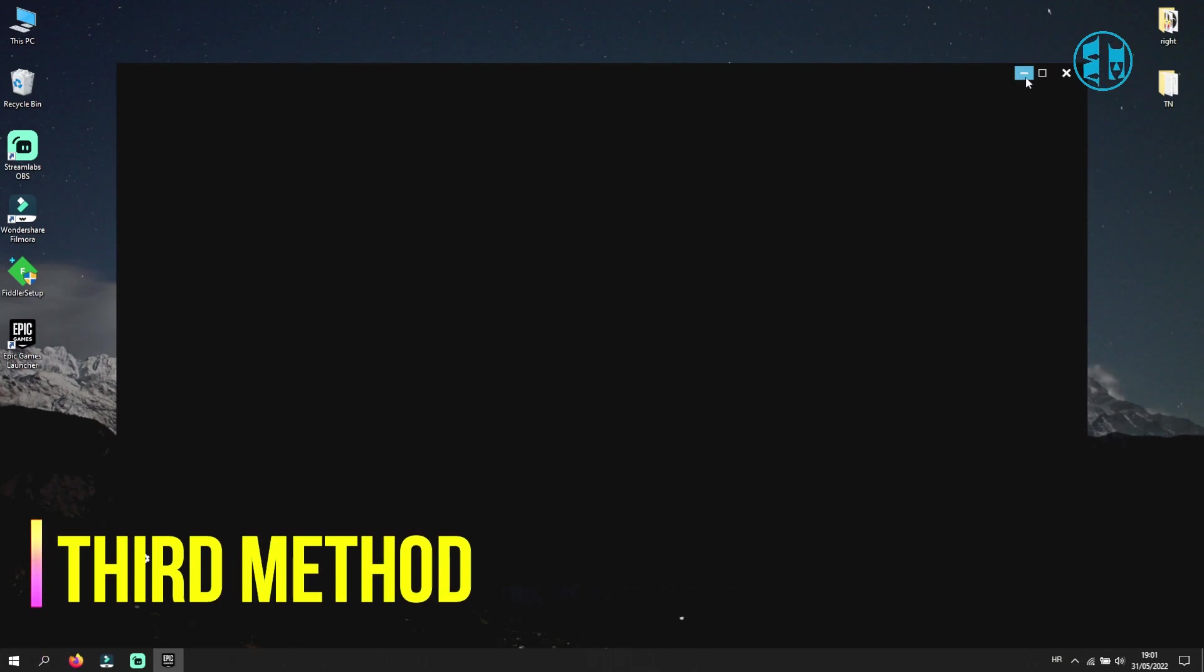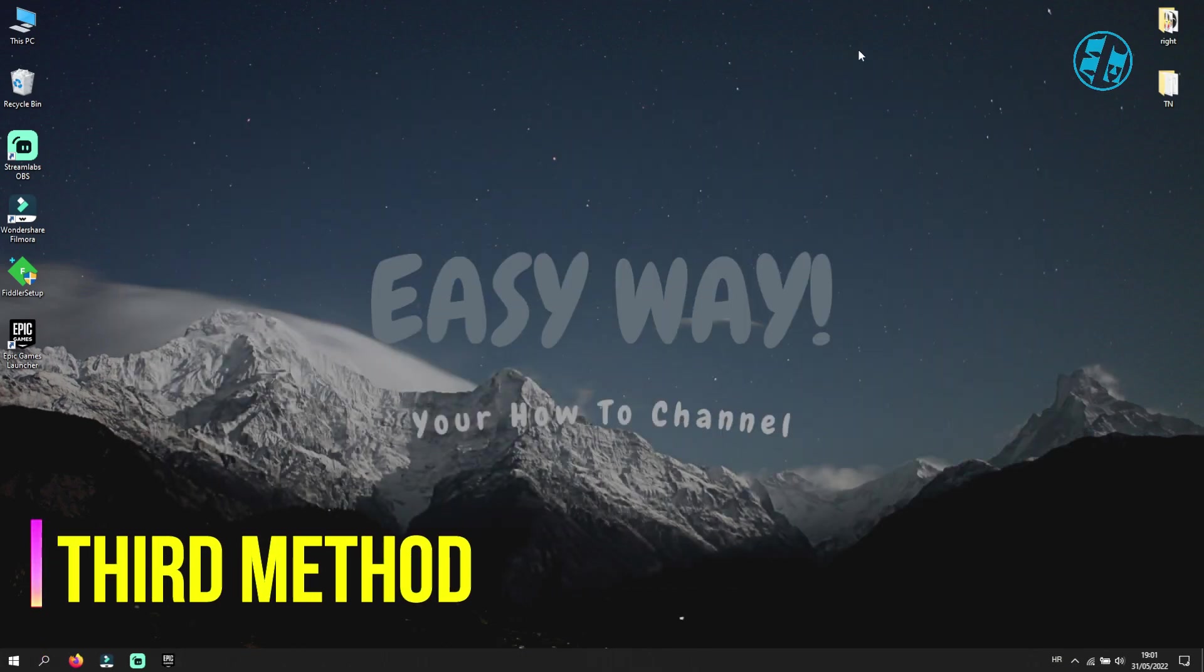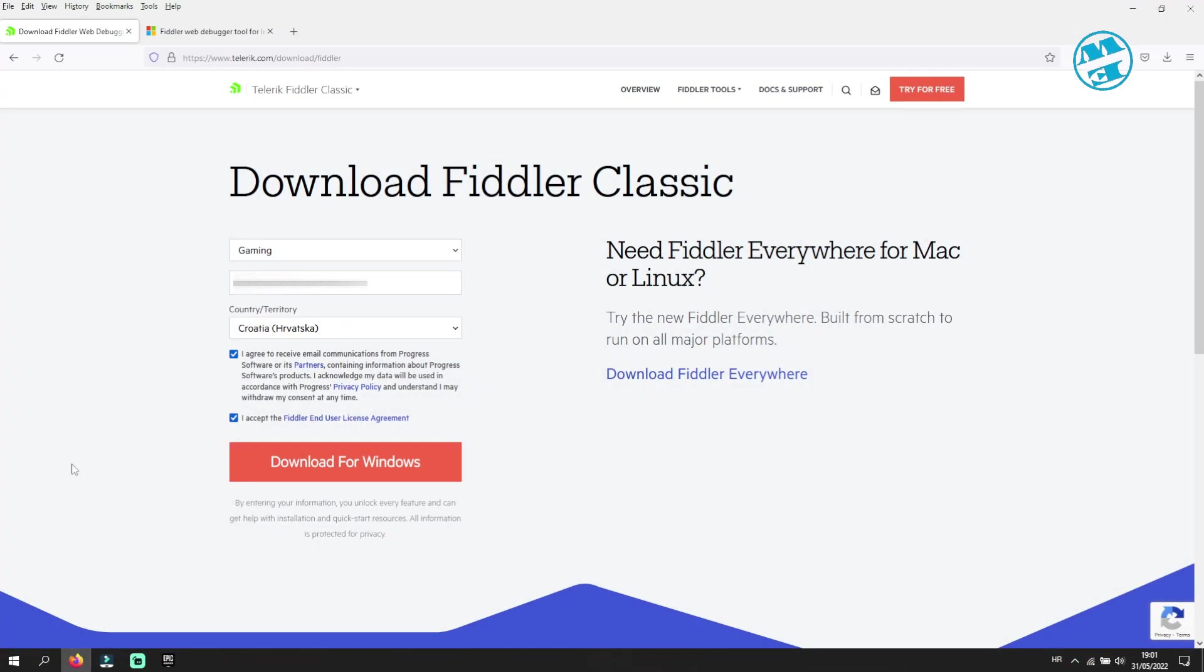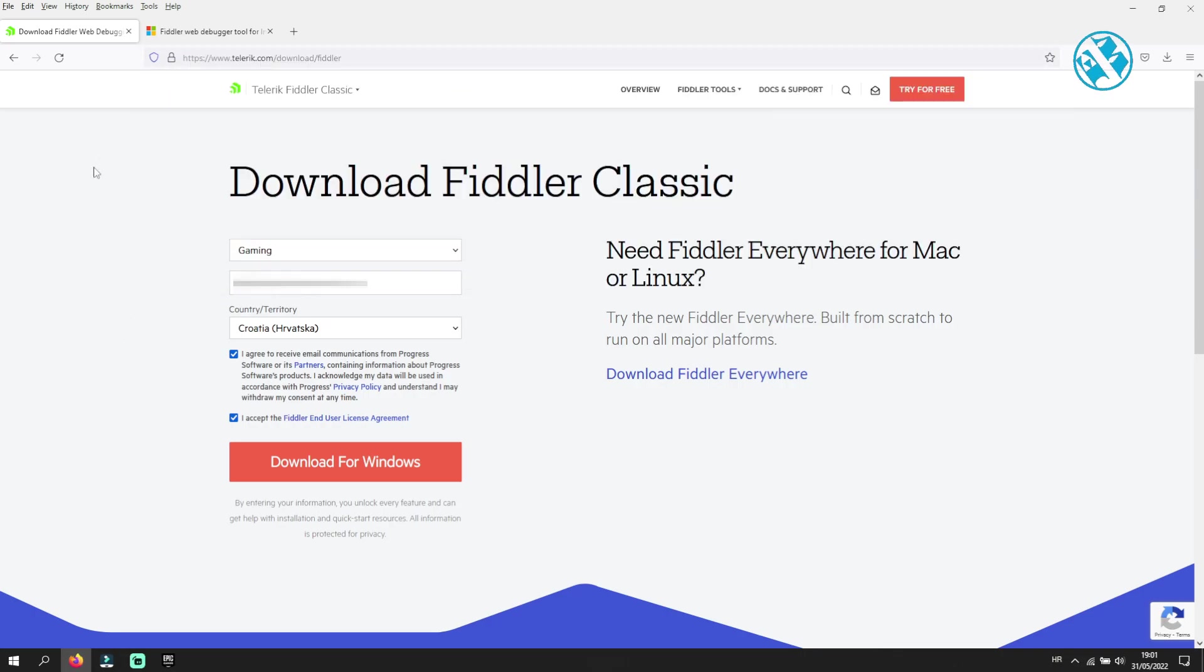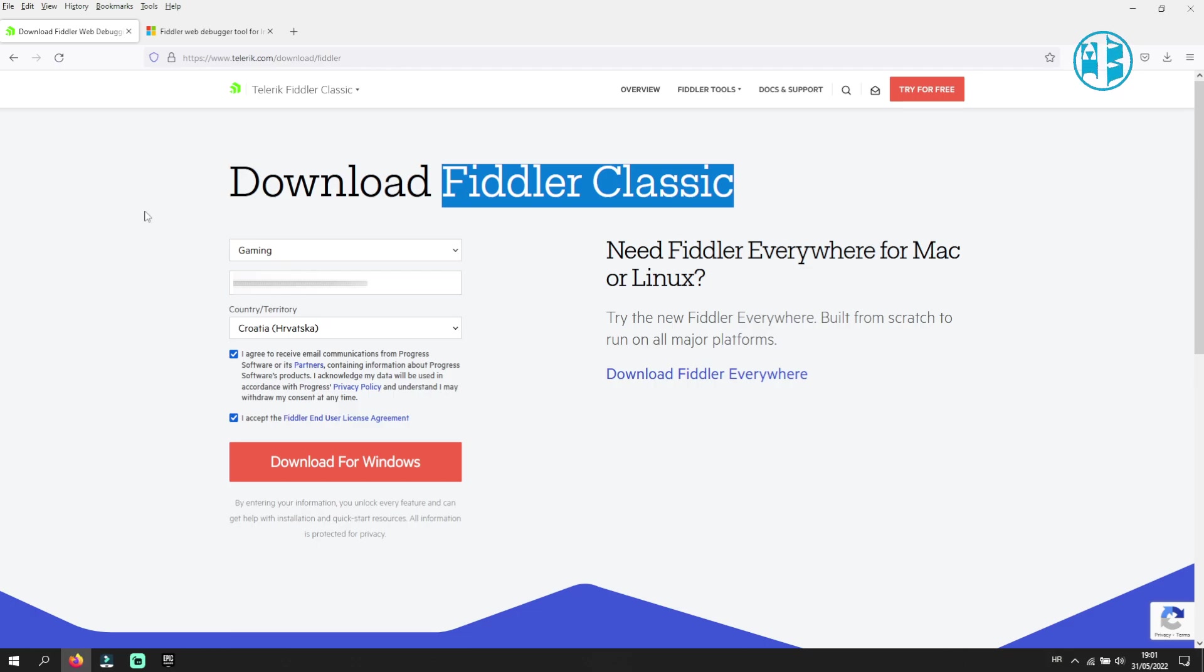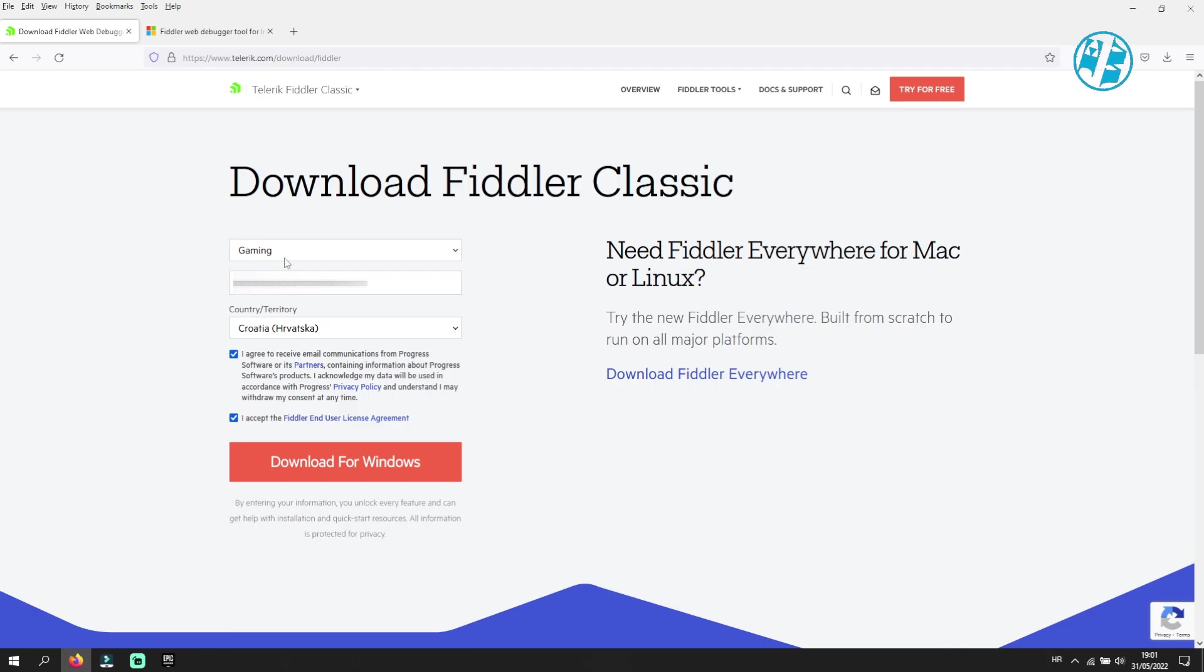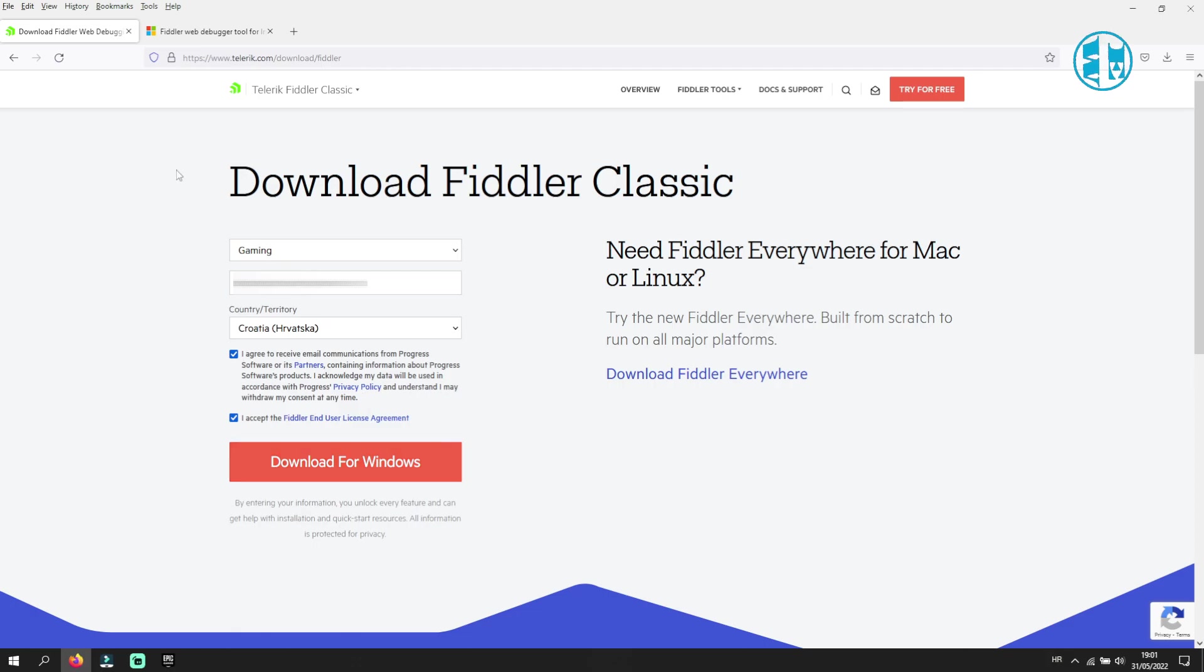The last method is to go on this site. I left you a link in the video description and download Fiddler Classic. Just fill out this info here and click on Download for Windows. If some of you are afraid that this is some kind of virus or something malicious that will harm your computer, you can Google it and see what it is exactly.